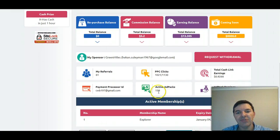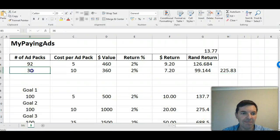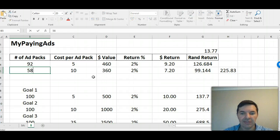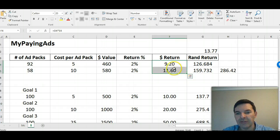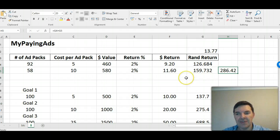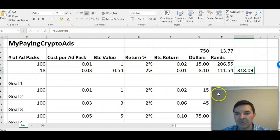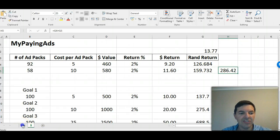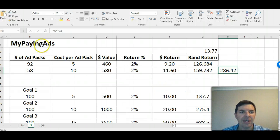Now I've got 150 adpacks on the dot. Let's go to my spreadsheet — so that's 22 added, making it 58. My daily income will now be just under $21, which is about 286 Rand. And with my Bitcoin earnings that's another — so it's almost — yeah, about 600 Rand. I'm up to 600 Rand a day now with MyPayingCryptoAds and MyPayingAds added together.